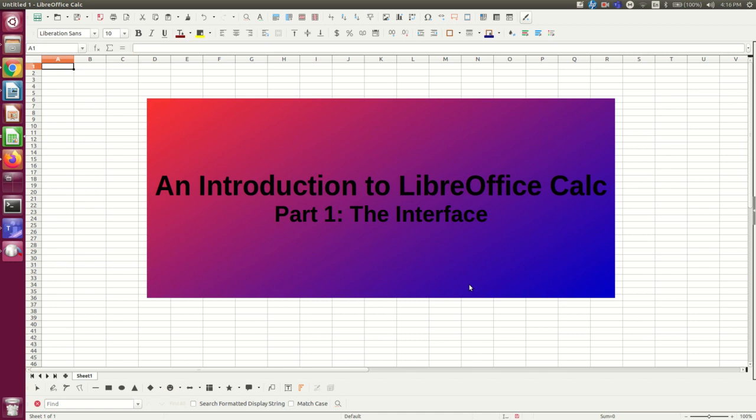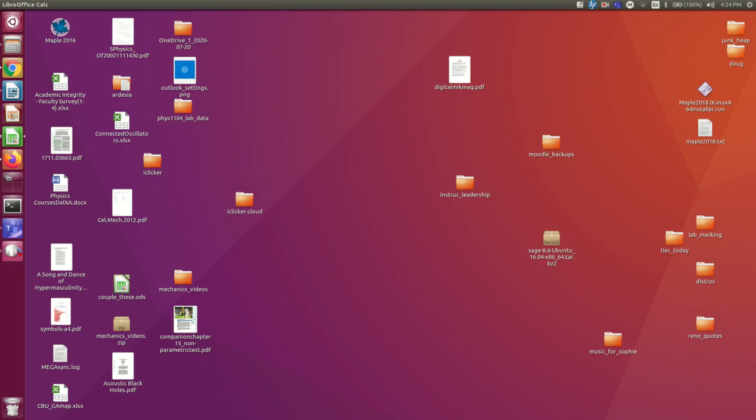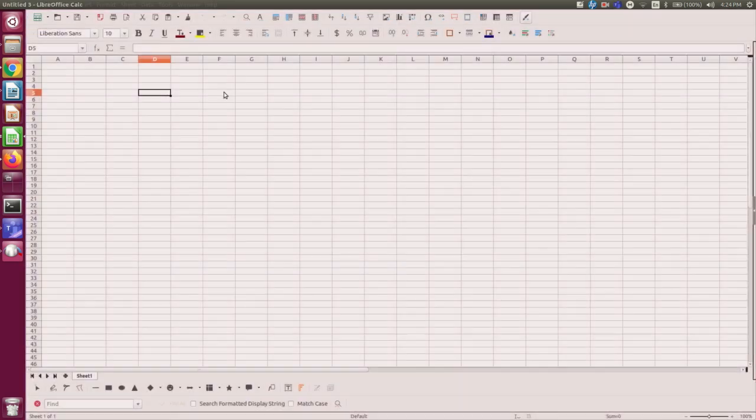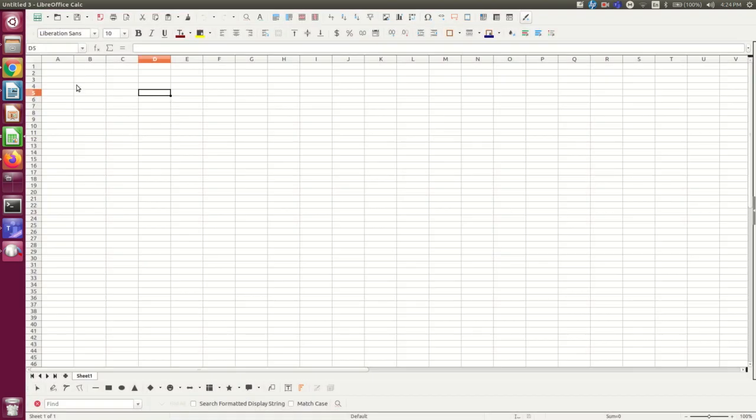Hello and welcome to the first in a series of videos which will introduce you to the very basics of using the LibreOffice Calc spreadsheet. In this video I'm just going to be focusing on some overall aspects of how the interface works. So I'm just going to grab an empty spreadsheet, here's an empty spreadsheet, and let's look around at it.